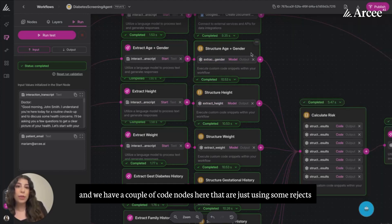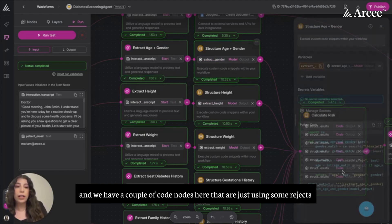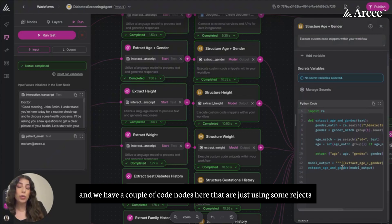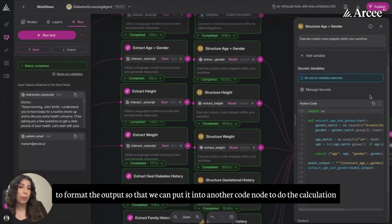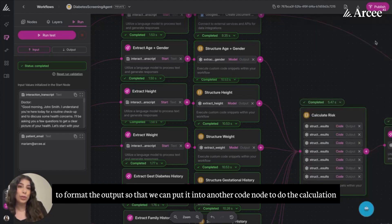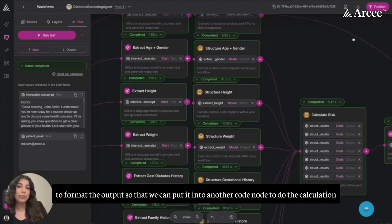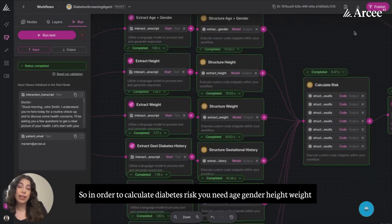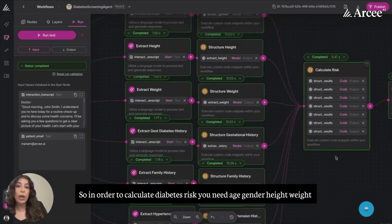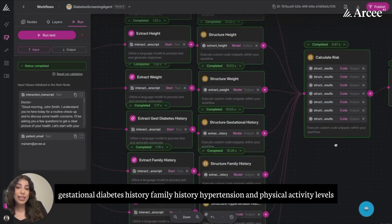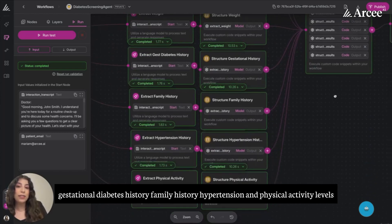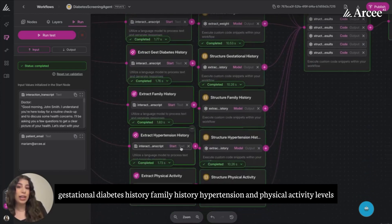We have a couple of code nodes here that are using regex to format the output so that we can put it into another code node to do the calculation. In order to calculate diabetes risk, you need age, gender, height, weight, gestational diabetes history, family history, hypertension, and physical activity levels.